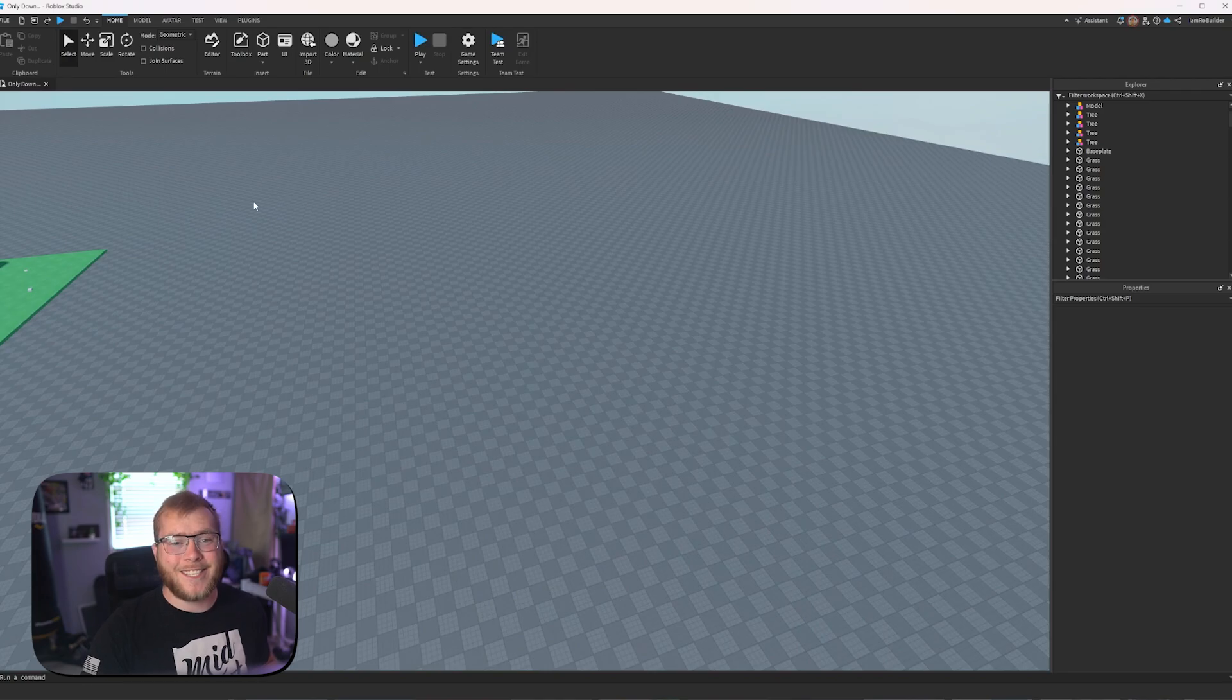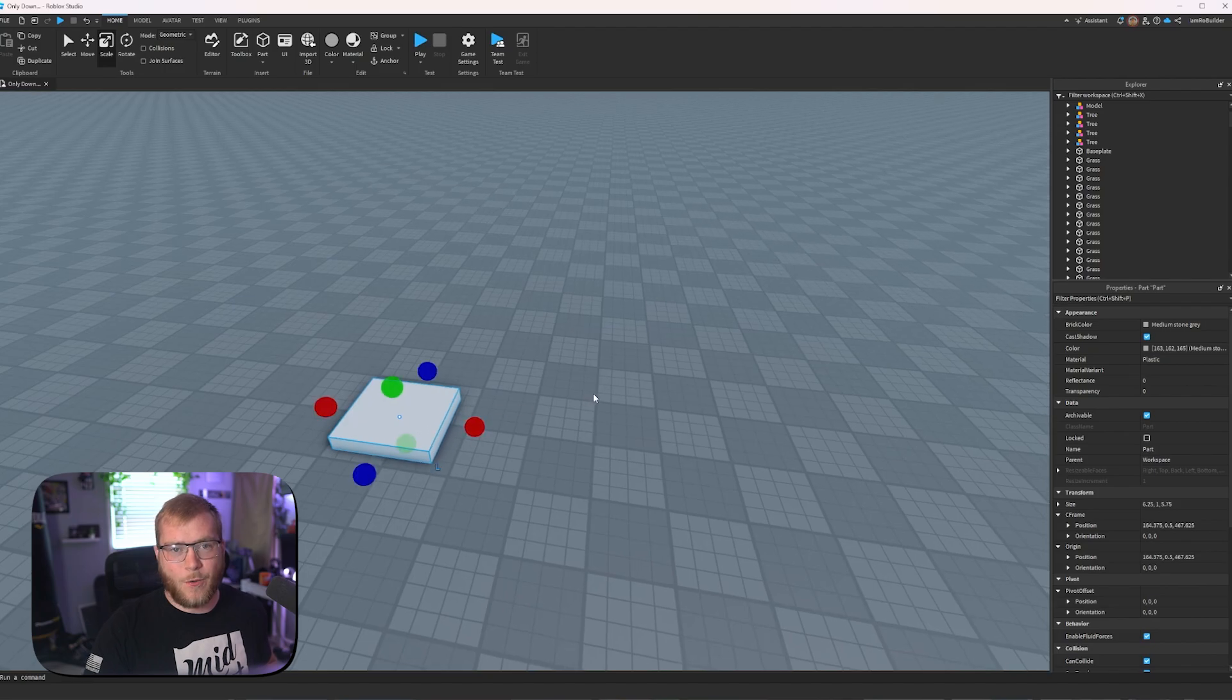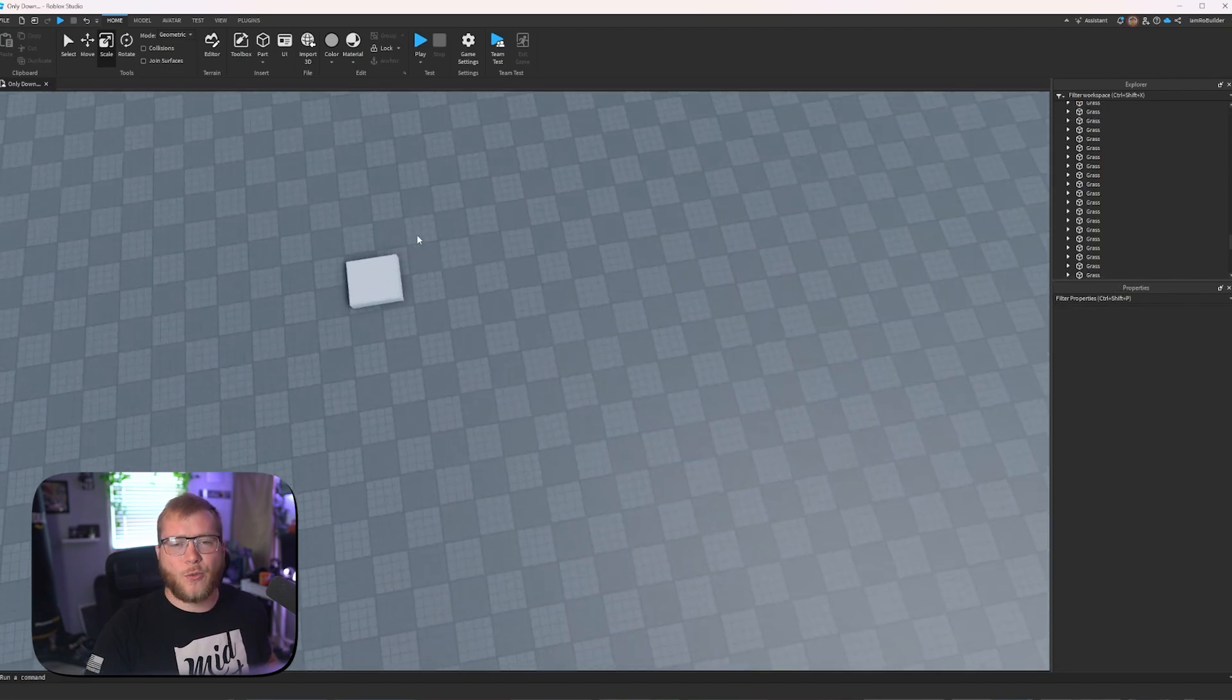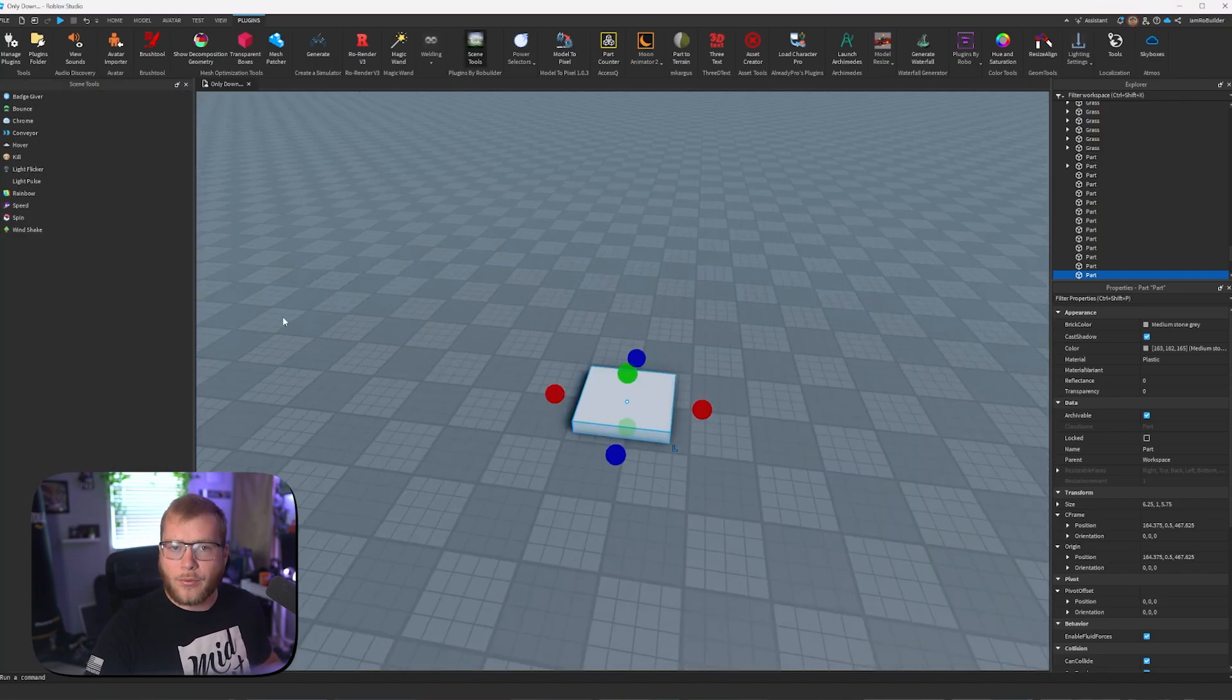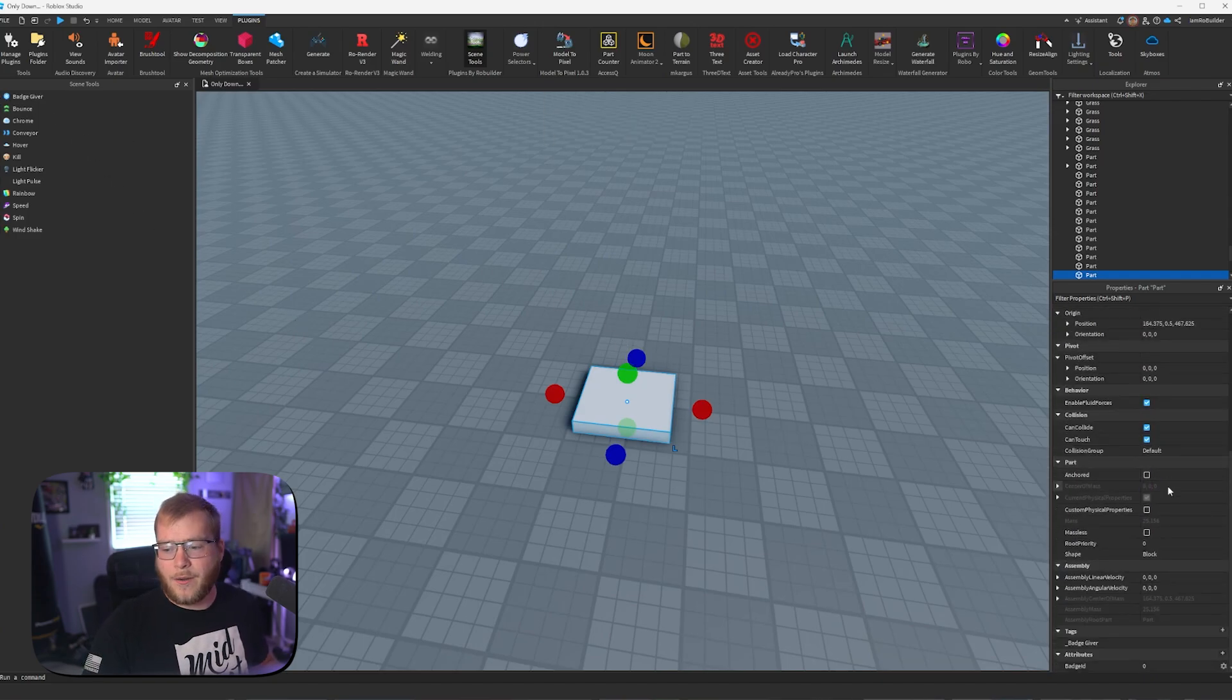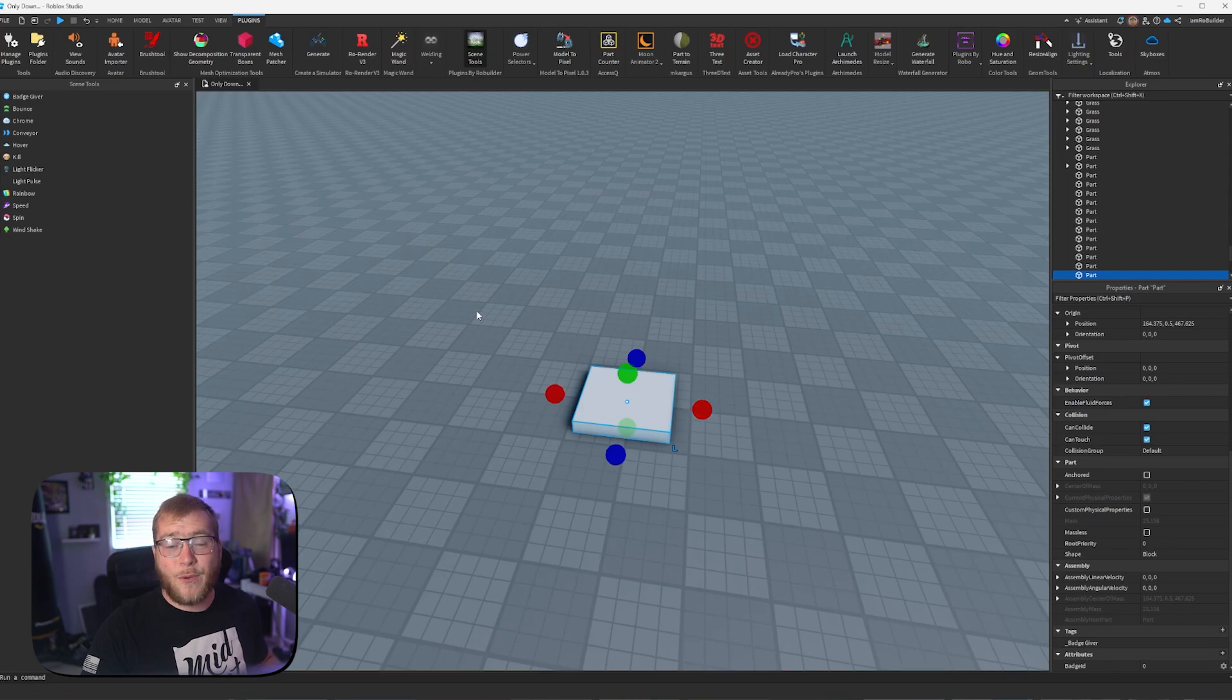Up next is scene tools, guys, my very own plugin. And the goal of this plugin was to make it easy to do tasks without having to script them. So if we open up scene tools, we have all of these options, and they're all pretty self-explanatory if you've ever played or seen a Roblox game. Badge giver, if we click it and scroll down in properties, all we have to do is set a badge ID. Now whenever a player hits this part, they will get a Roblox badge.